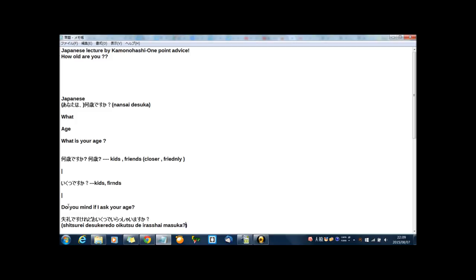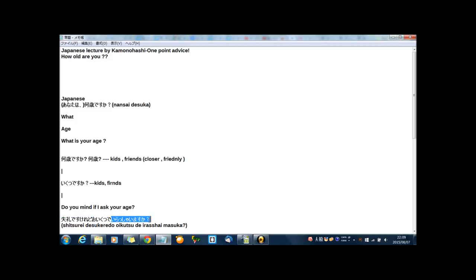Okay, I read slowly. 失礼ですけど、おいくつでいらっしゃいますか? Now, I read in ordinary speed. 失礼ですけど、おいくつでいらっしゃいますか?